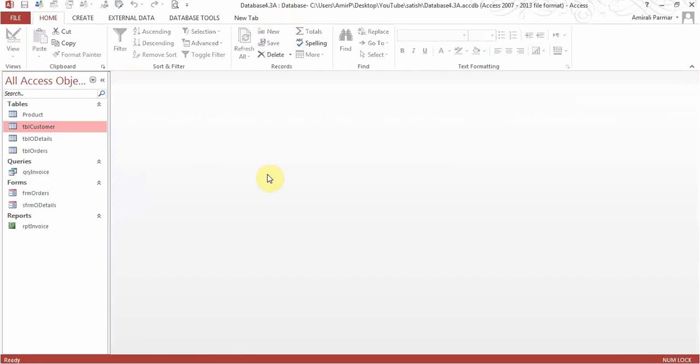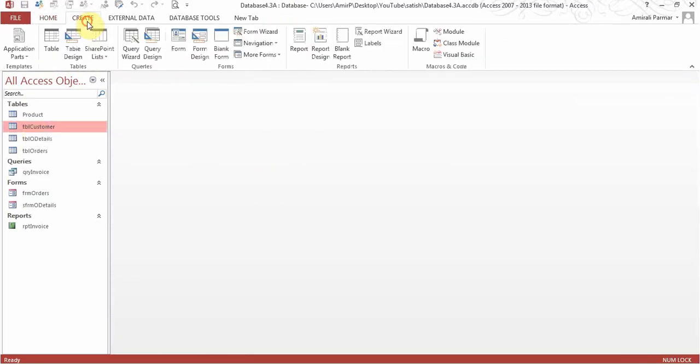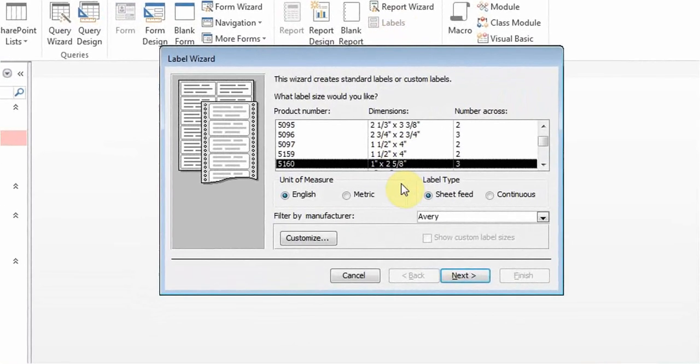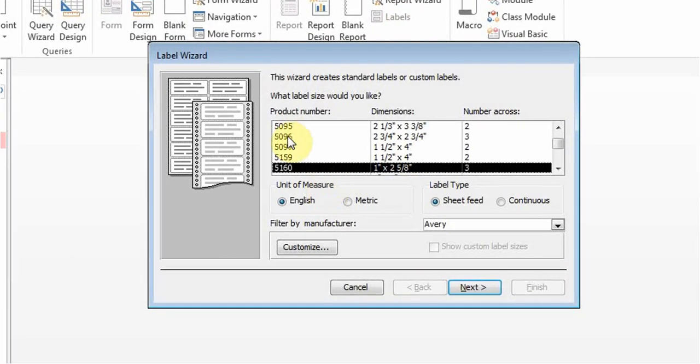If you want to create labels for that, all we have to do is click on it one time, go to create, and then click on labels. Here you get to choose the product number of your labels.